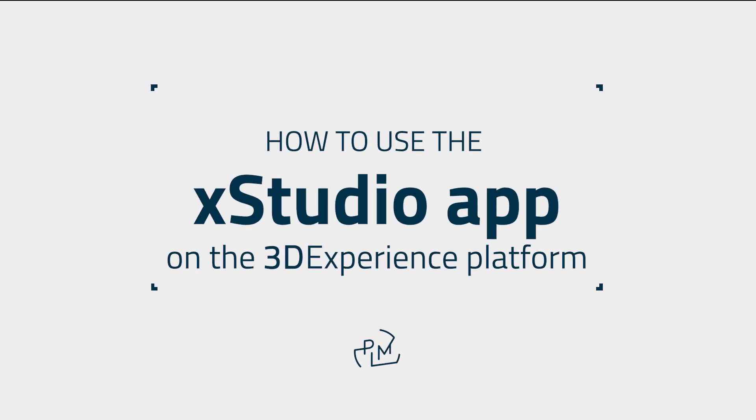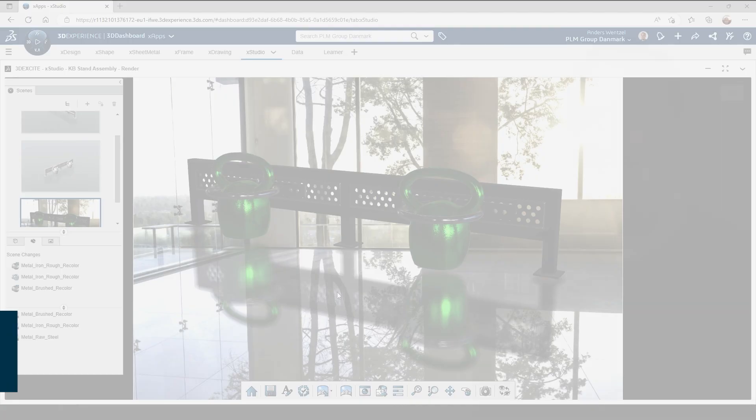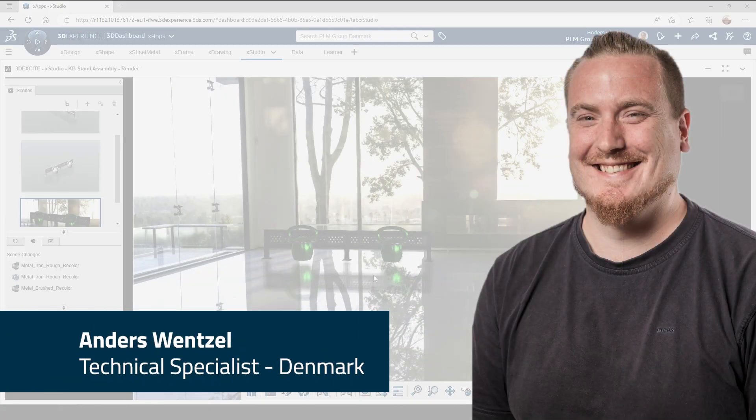Hi! In this video I will show you how to create a photorealistic render of your 3D models using the X-Studio app on the 3DEXPERIENCE platform.